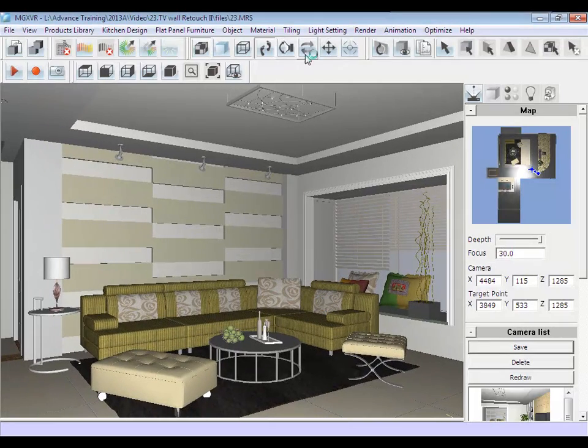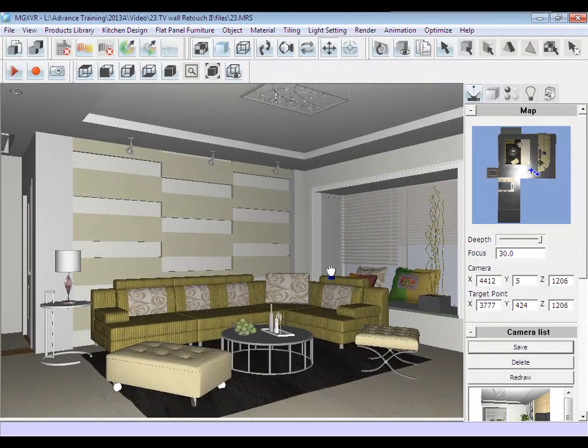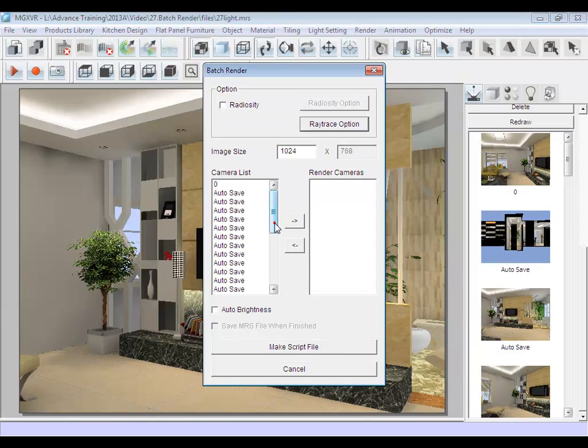In addition, I will show you some examples of how to set camera views and use batch render to increase the efficiency.